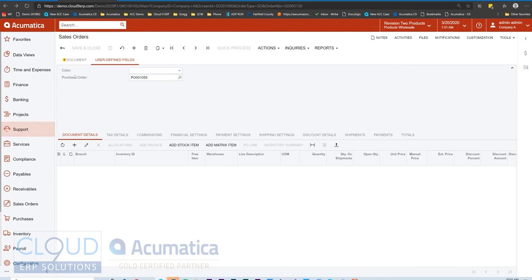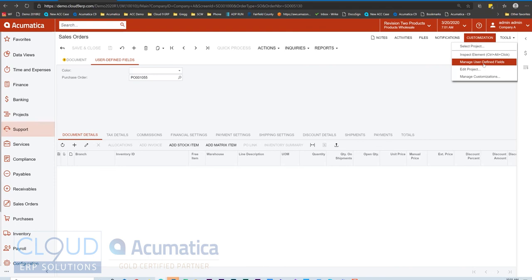Now under customization, manage user defined fields, this feature has been around for a couple of versions in Acumatica. However, it has not been extended to a lot of the screens. In this version, you'll start to see it on more screens throughout the software.